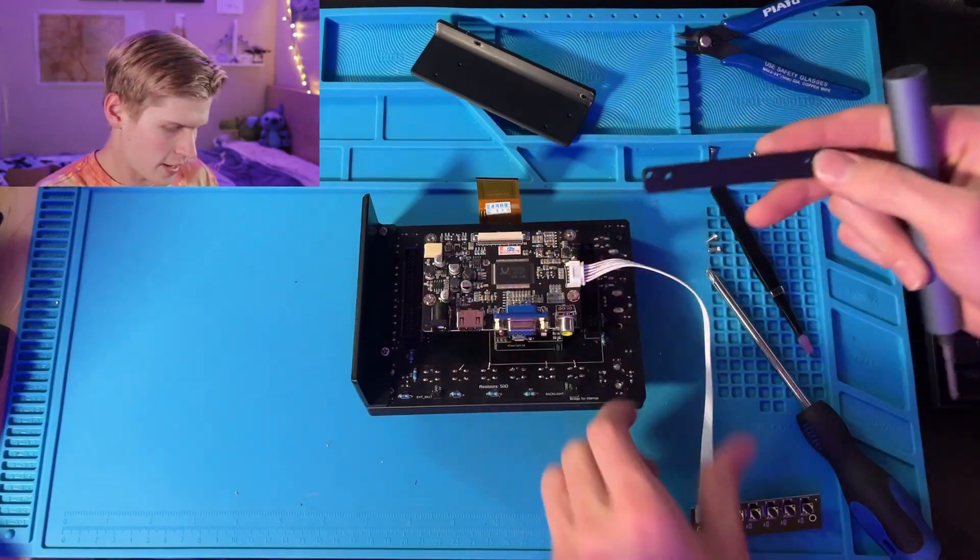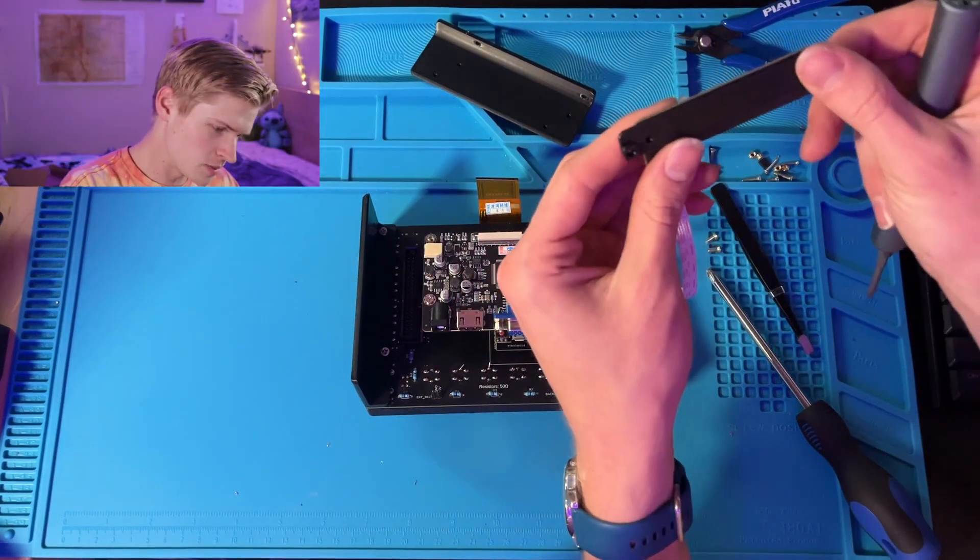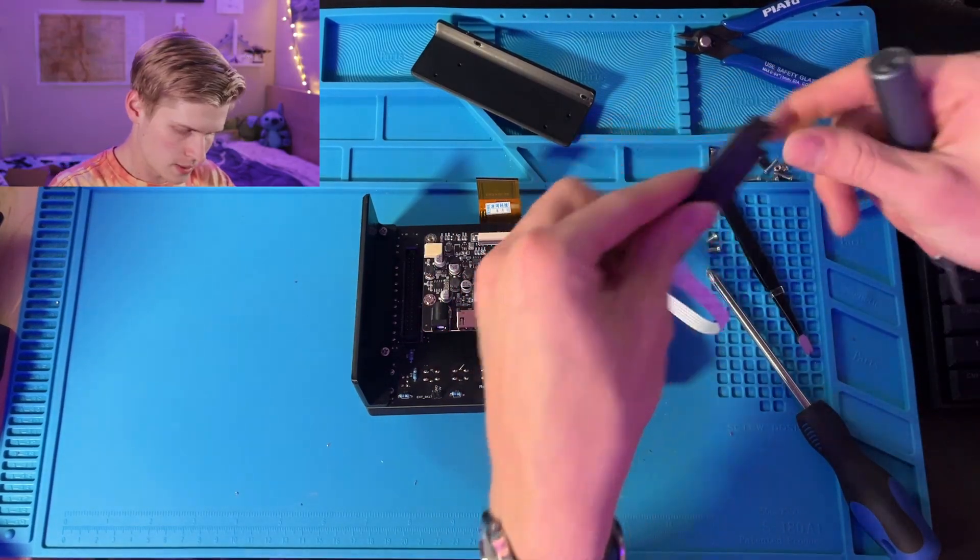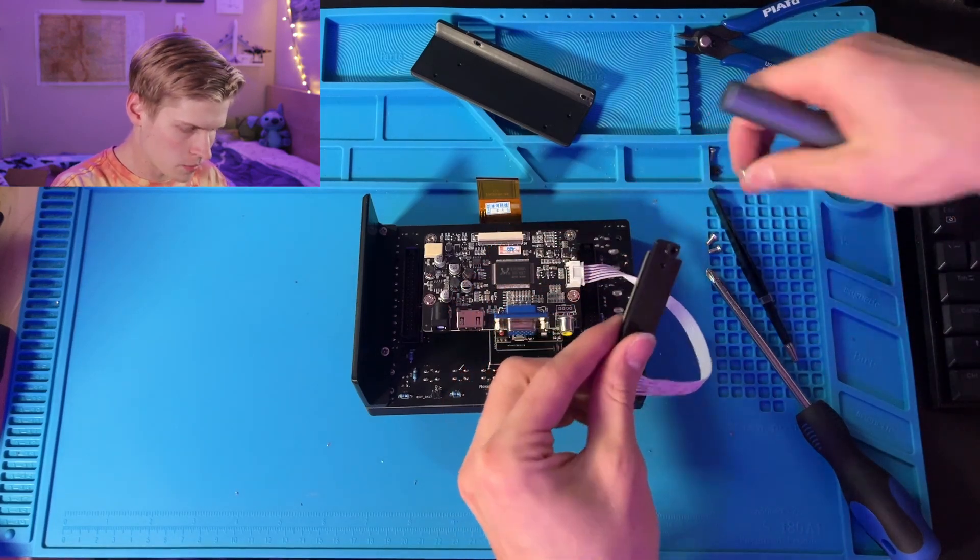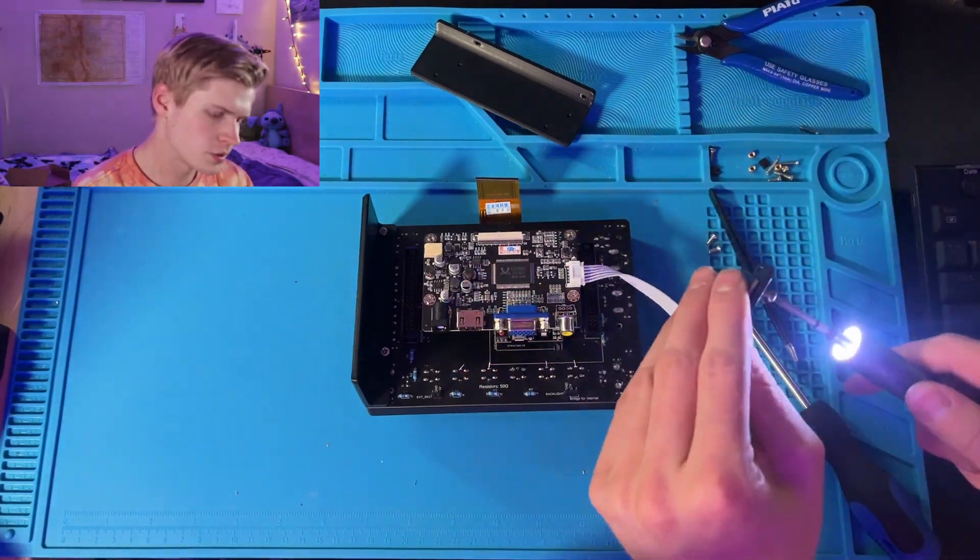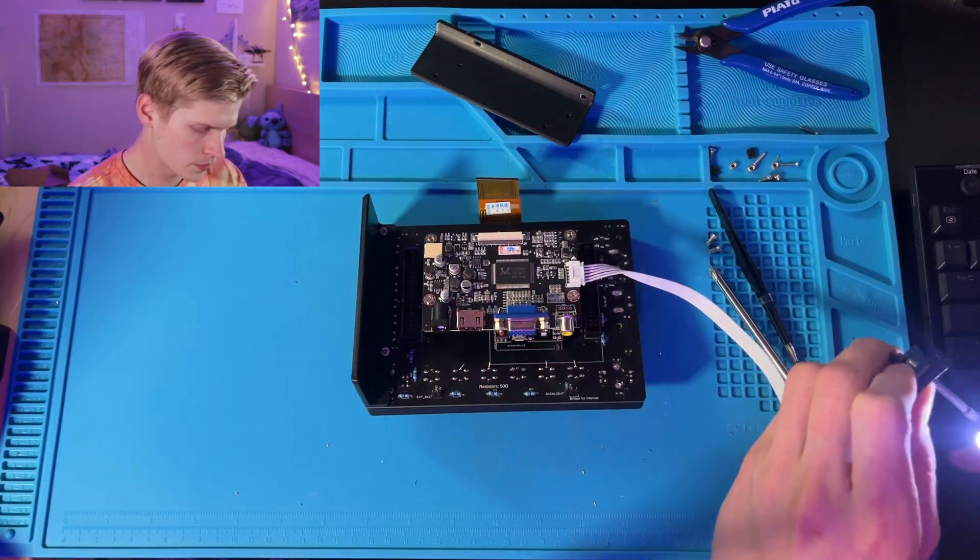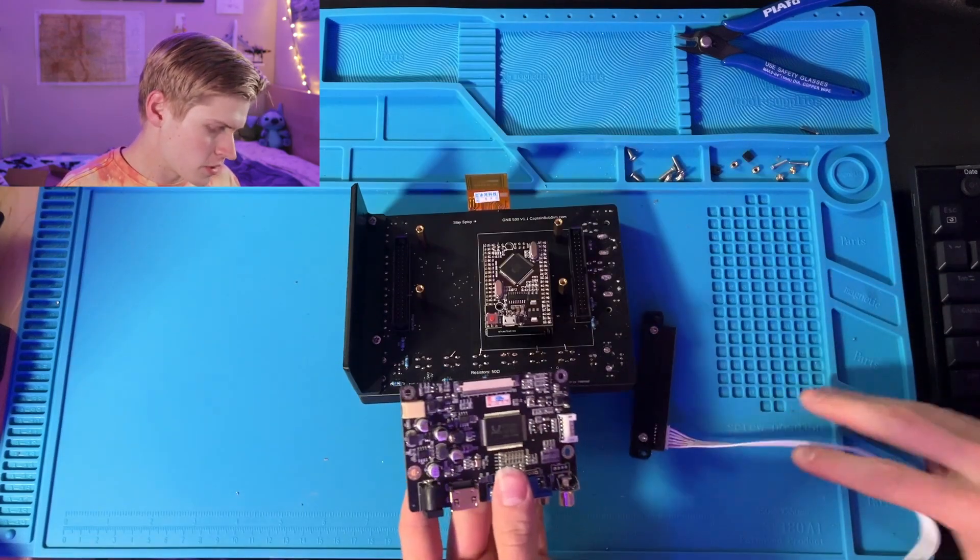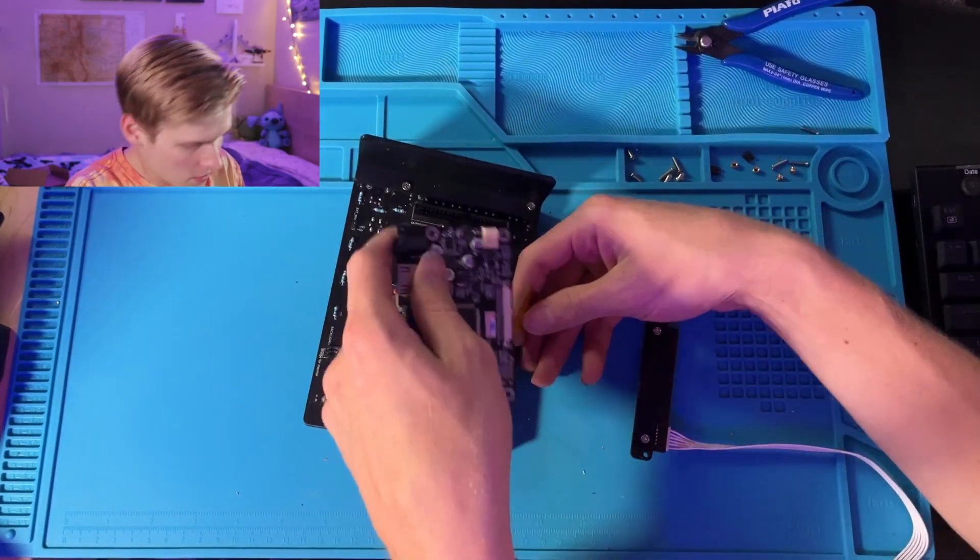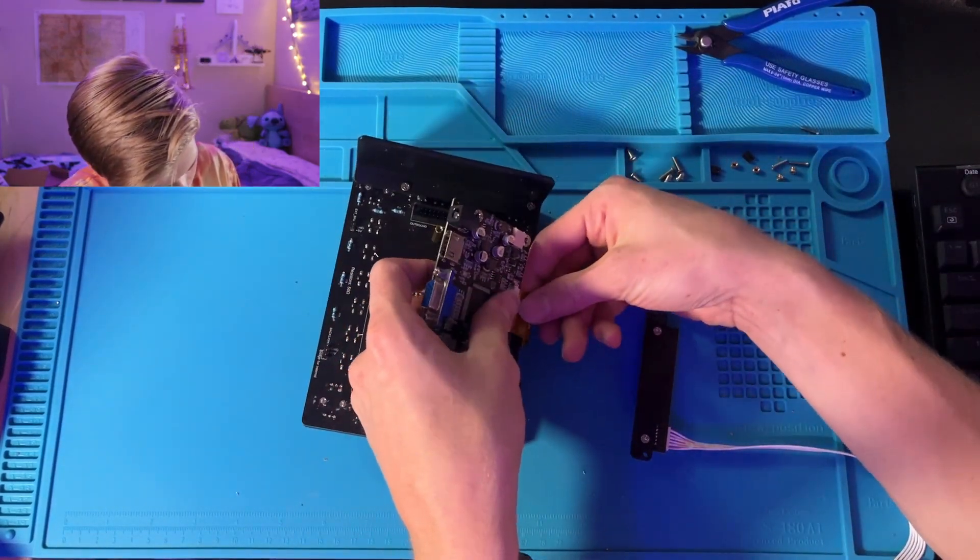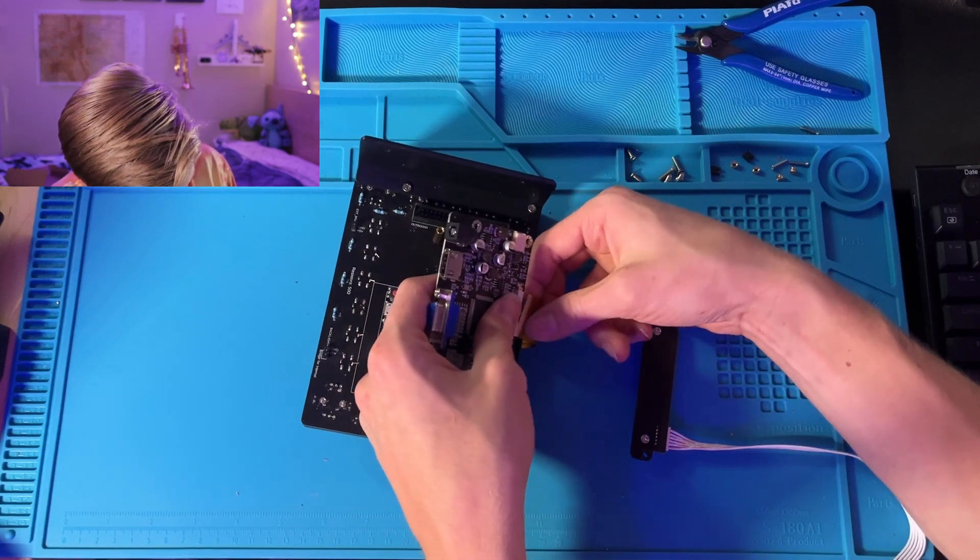We also have this bracket, which goes to this PCB, so we can attach this through the bottom here. So I screwed two screws through here. Now let's mount the controller board. Before we mount it, we're going to put in the ribbon cable into the board.